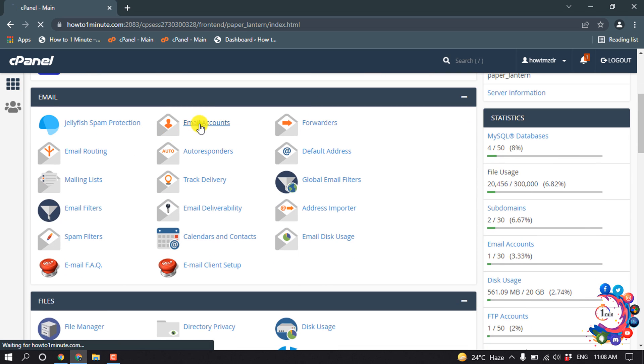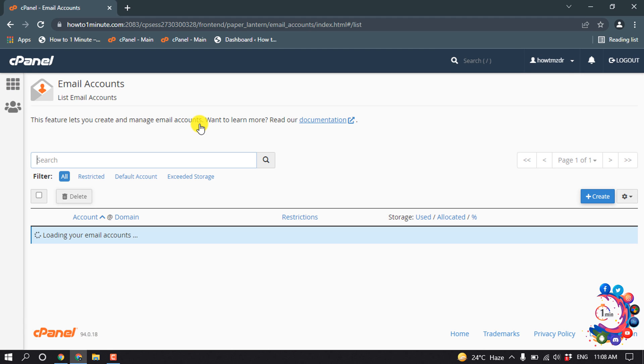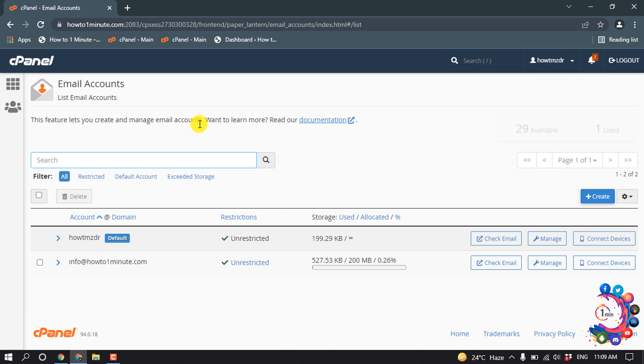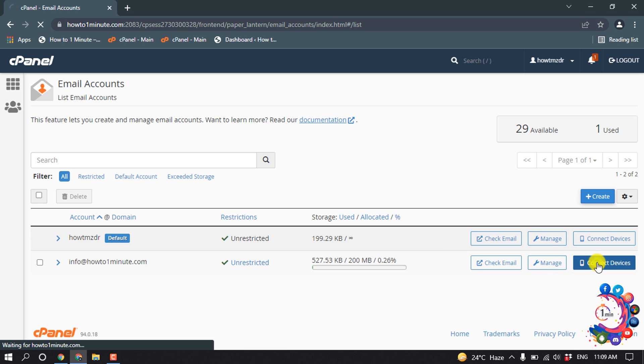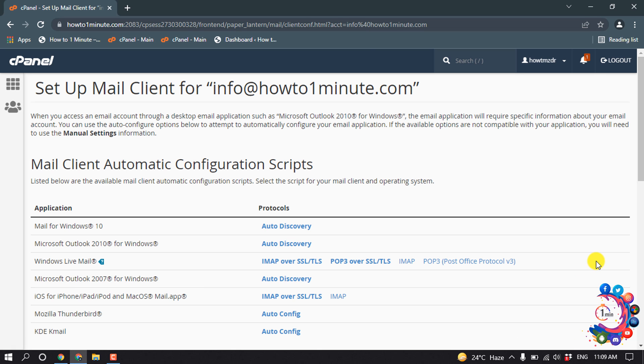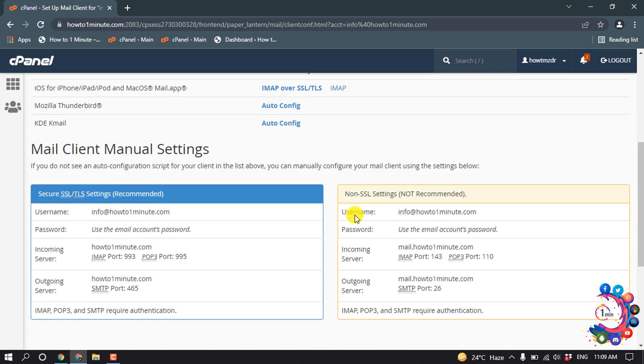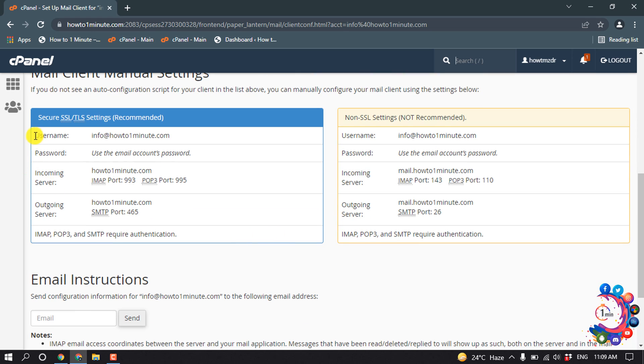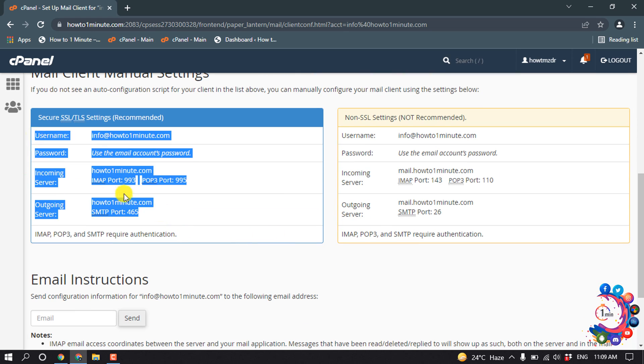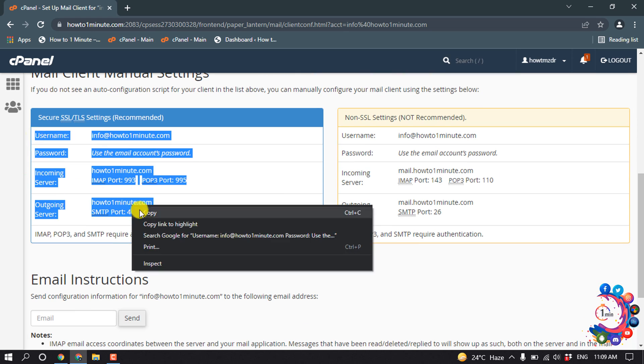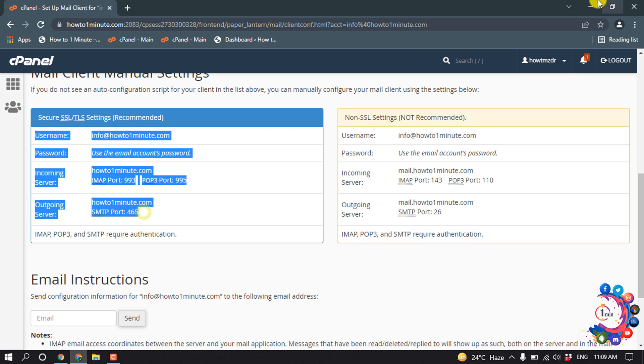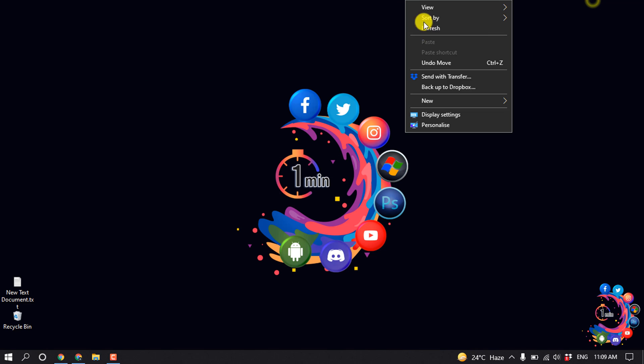Here I have already created an email and I want to forward this email, so I'm going to click on connect device and copy this information and open a notepad.